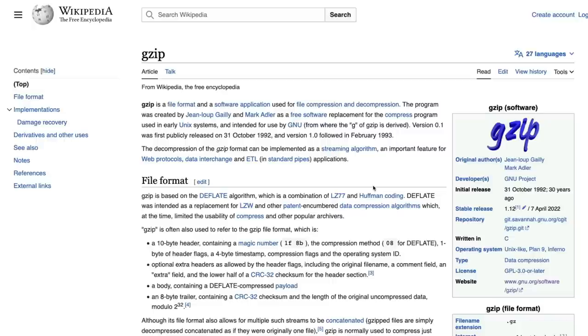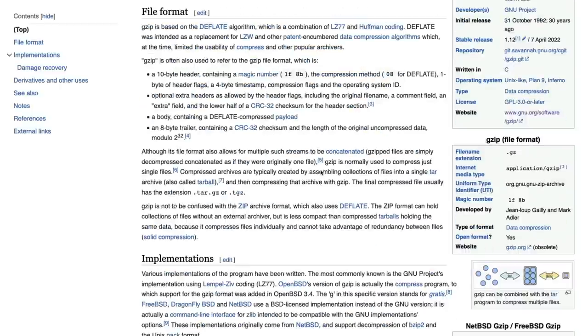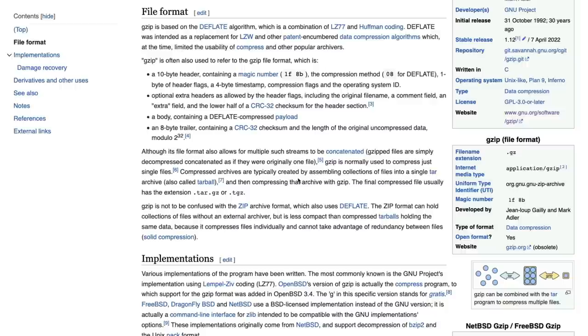When you want to unzip it again, it's like decoding or decompression - it tries to expand it and then gives you the data. This is what gzip is in very simple English.